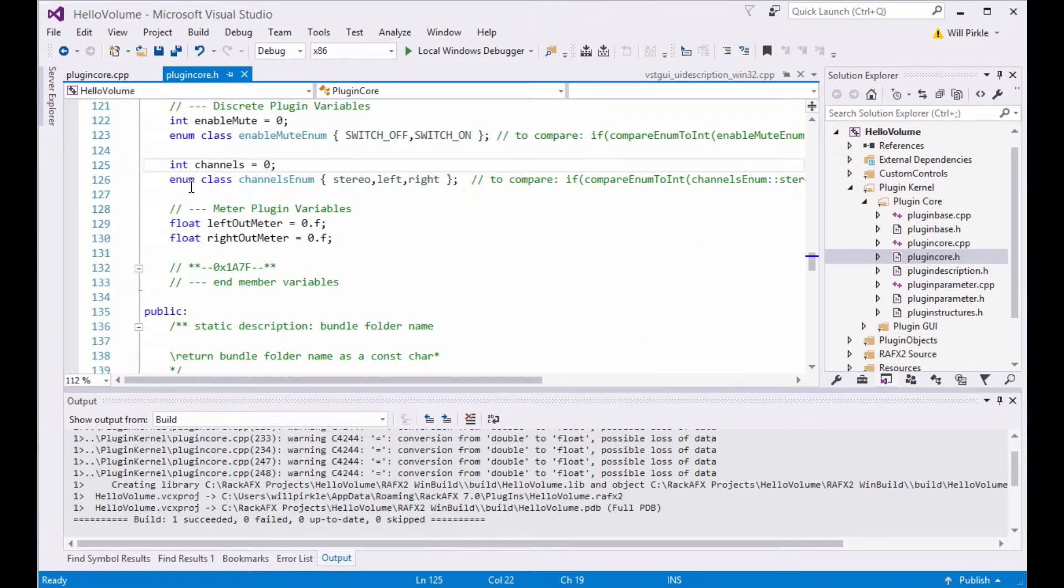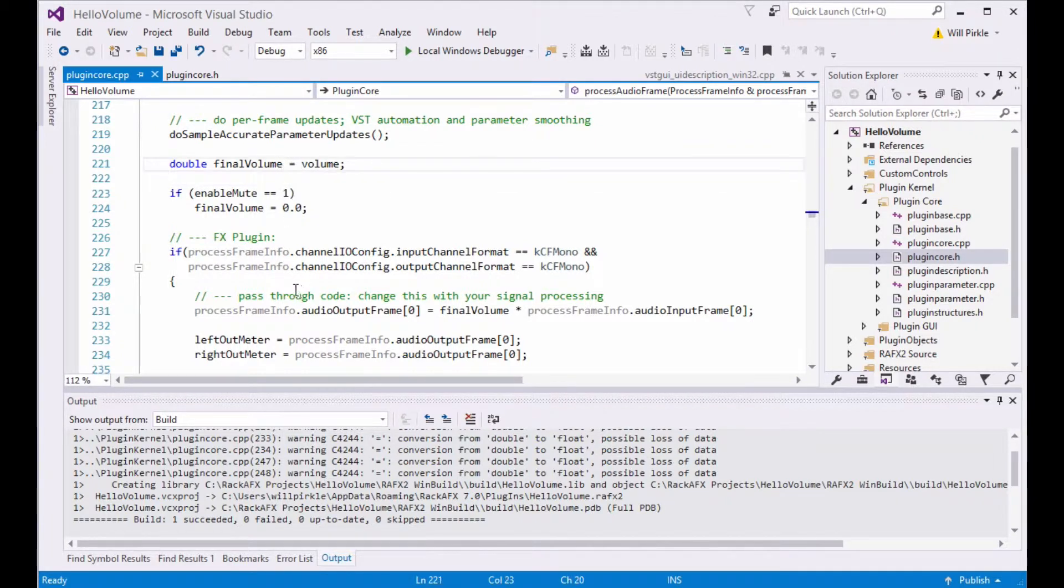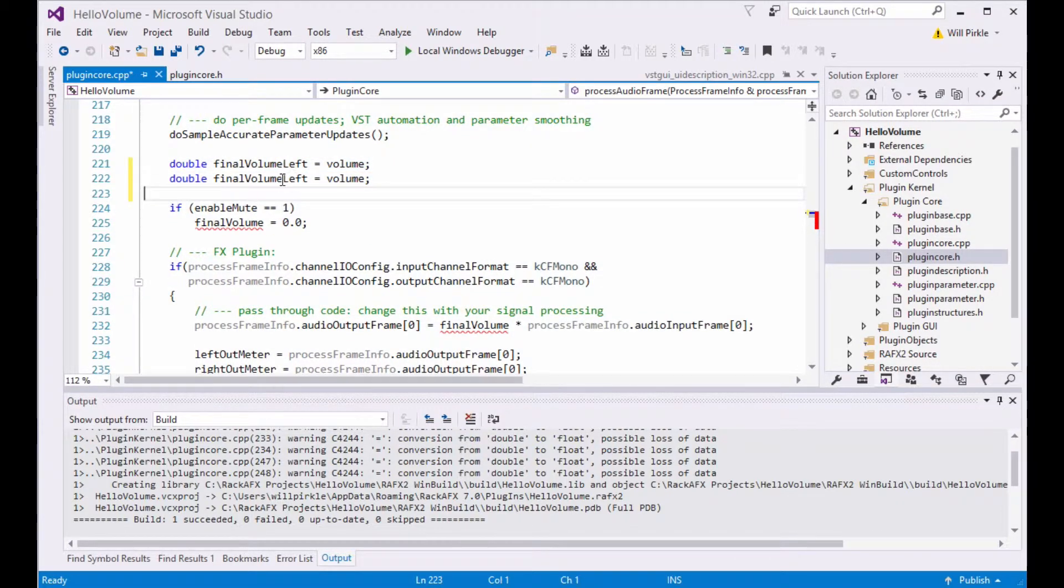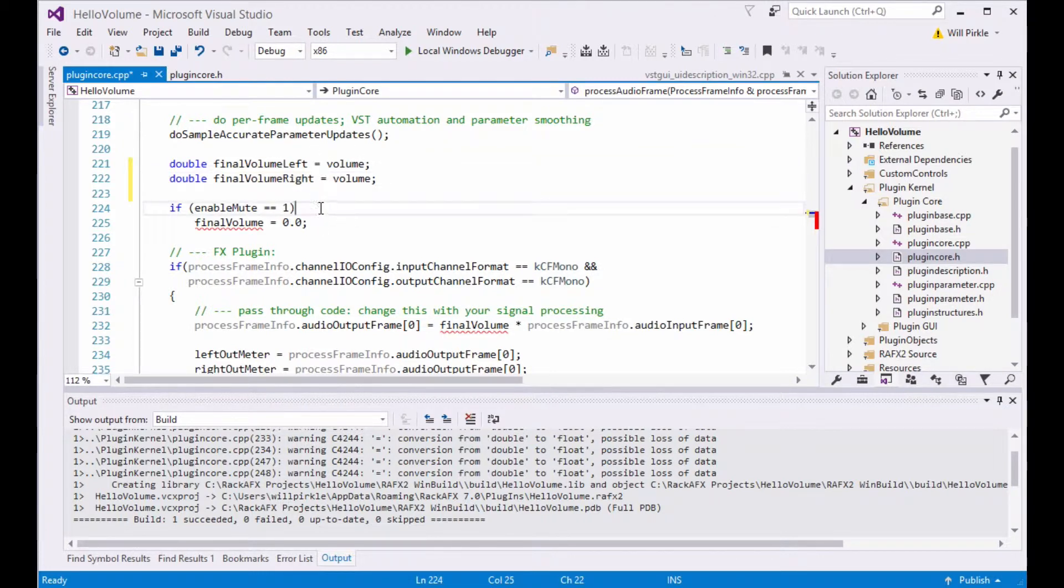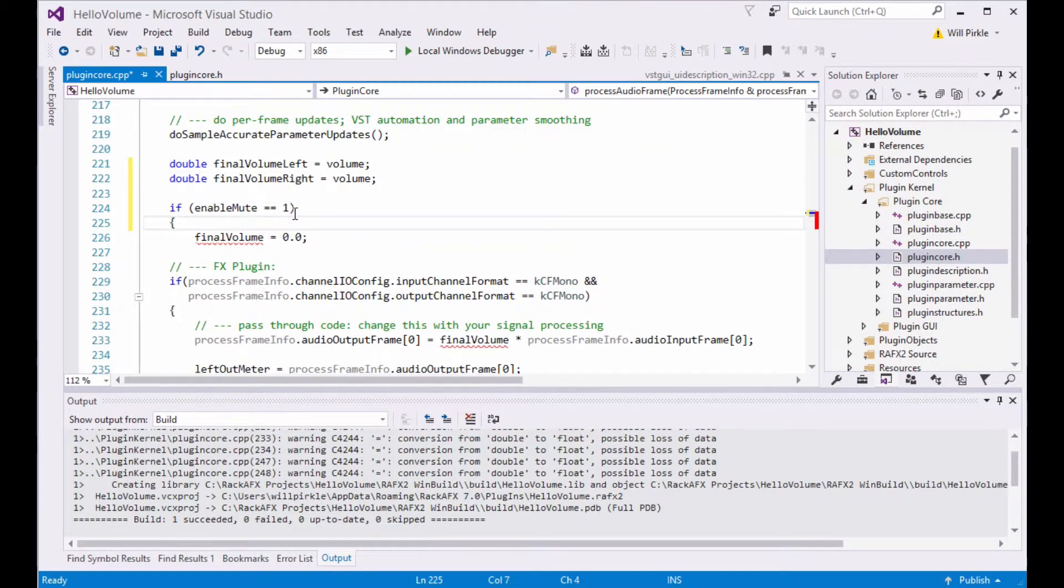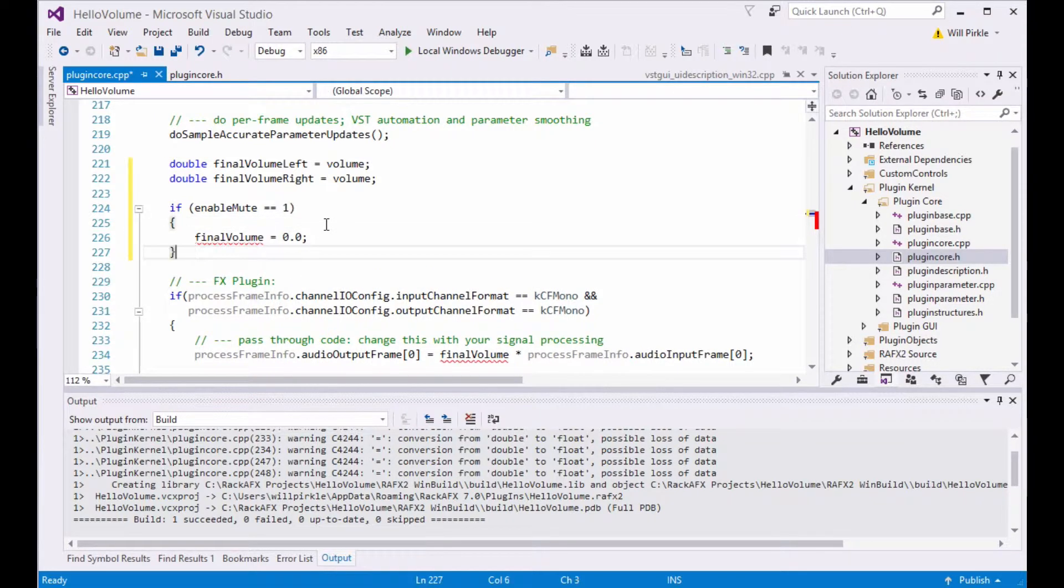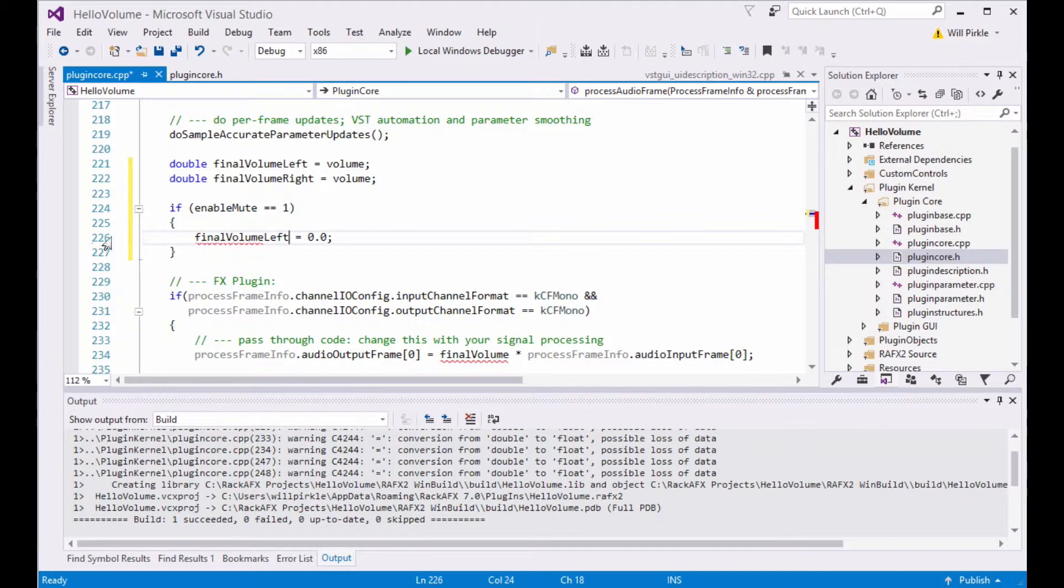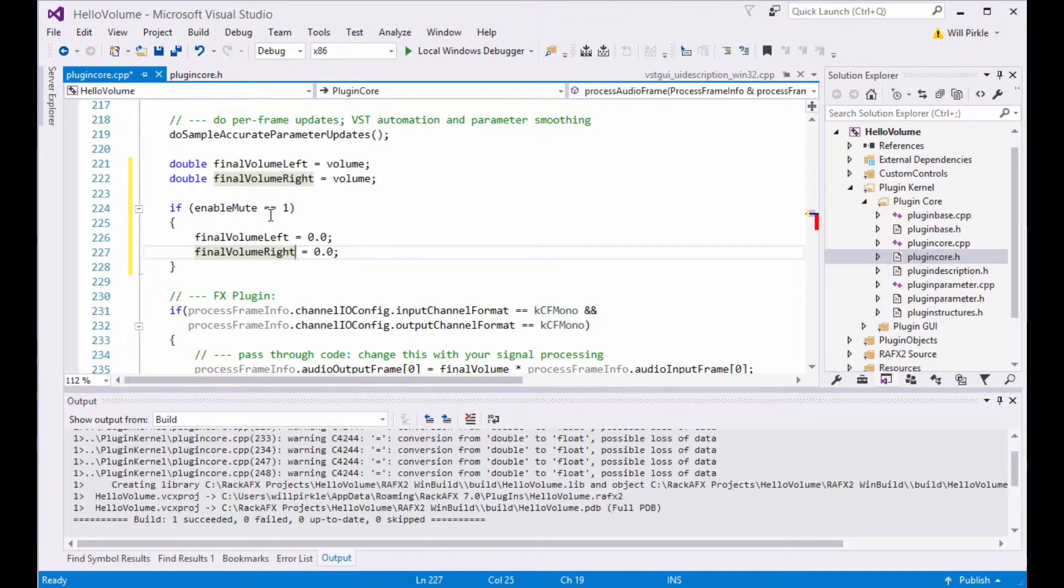So in order to debug the channels, we're going to go into plugin core over here. We're now going to need to do a little bit more work. I've got this final volume. I'm going to change the name of this to final volume left. This is going to be the left output. And I'm going to cut and paste that and make a final volume right. And I'm setting them both up to have the same control as the knob. Now, if the user hits the mute button, then we're going to want both final volume left and final volume right to equal 0.0. So now I've got final volume left, final volume right. I've got the mute function working here.